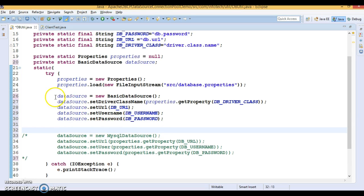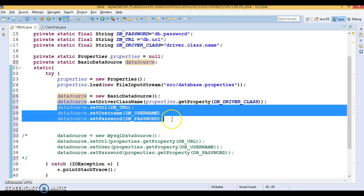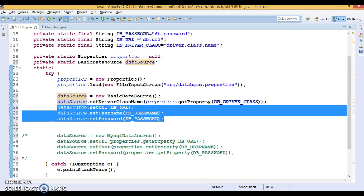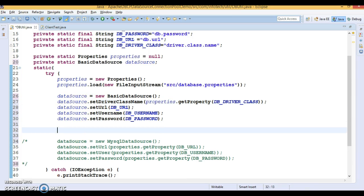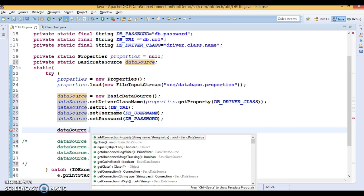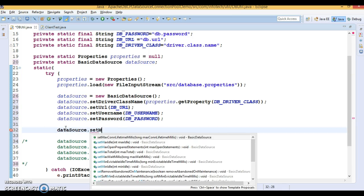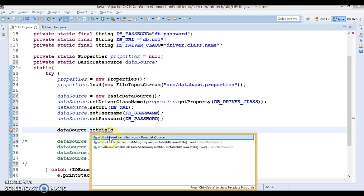These are the properties you will have to set. These three properties are mandated to set. This is optional one. And there are a lot of properties which are optional. If you do not set, Apache DBCP will take the default value. Like here I am going to set data source dot set min idle.